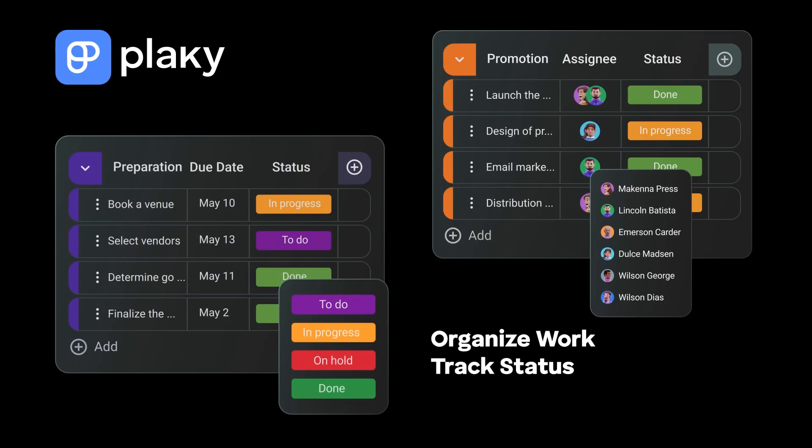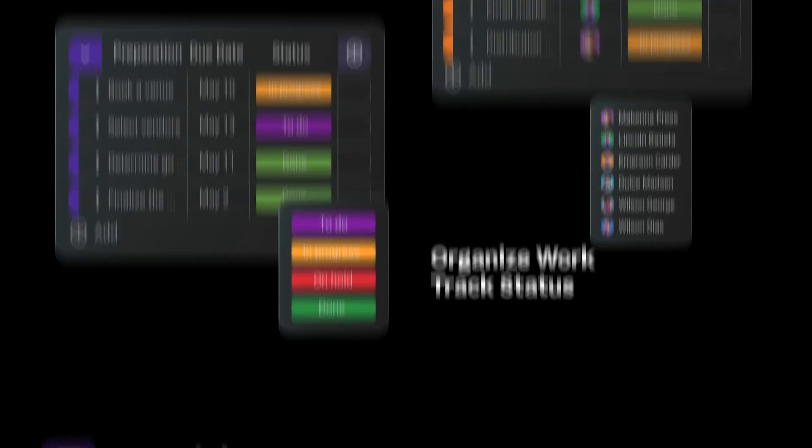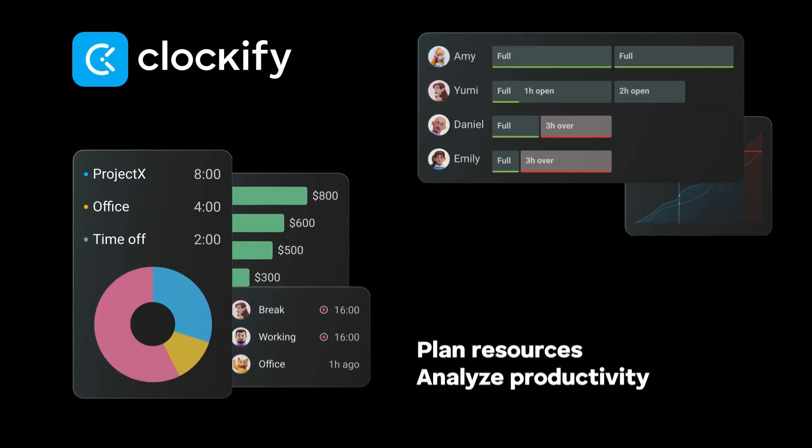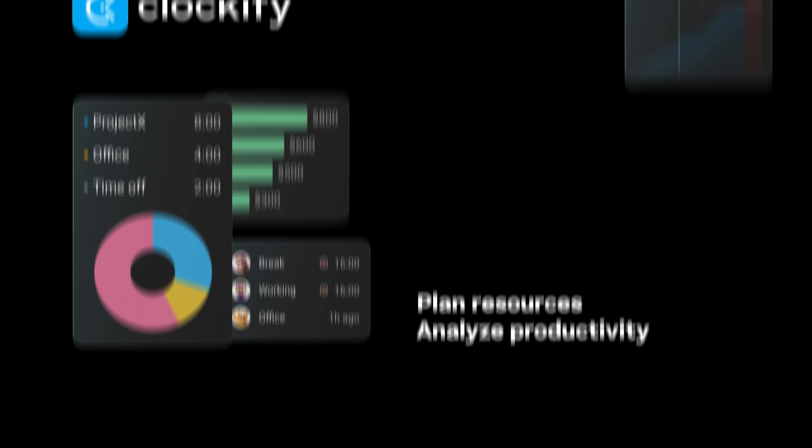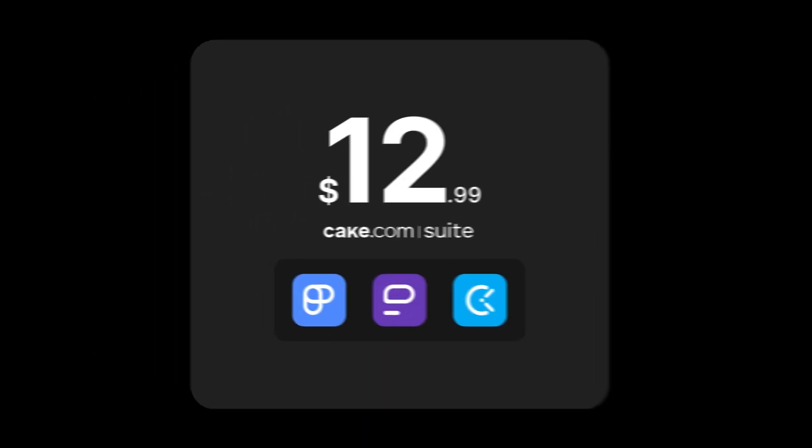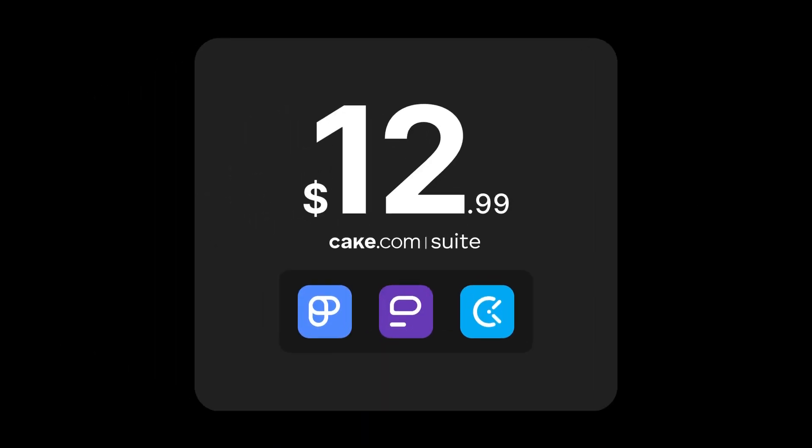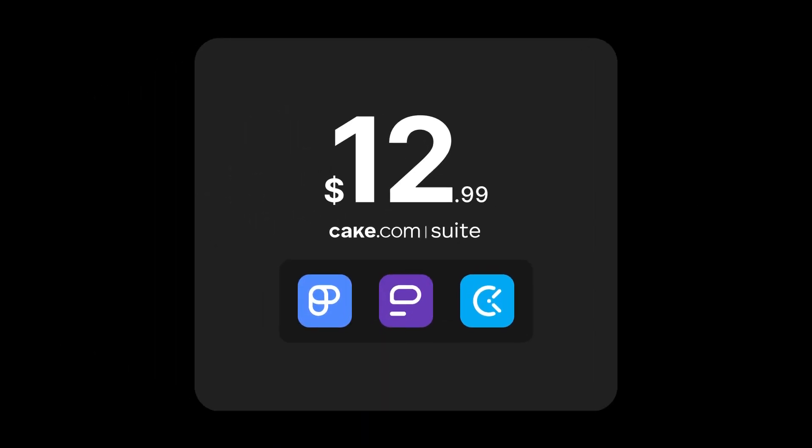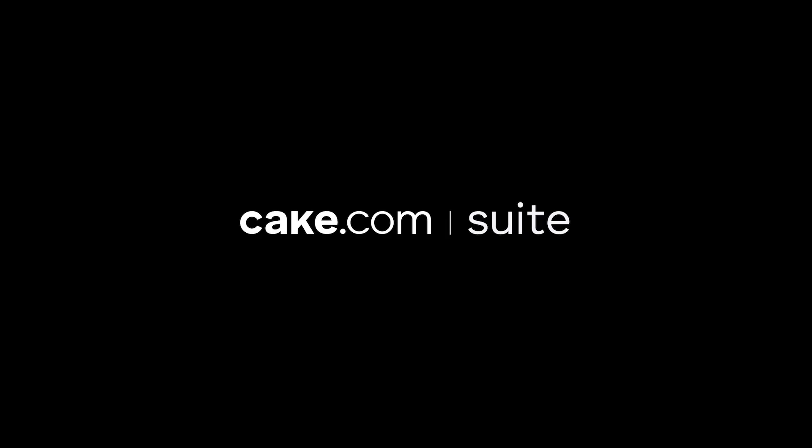Get the most out of PlayKey, Pumble, and Clockify with a bundled offer at a great price. Save time, boost your productivity, and transform the way you work, all while keeping things simple.